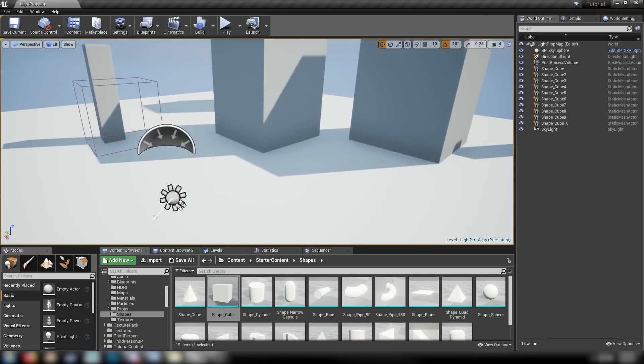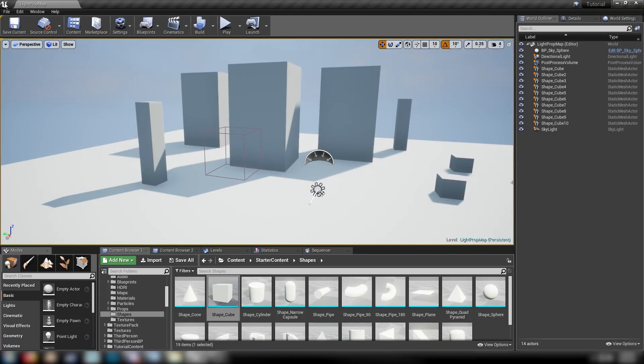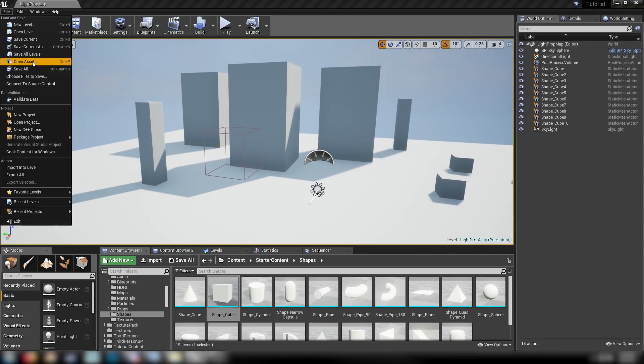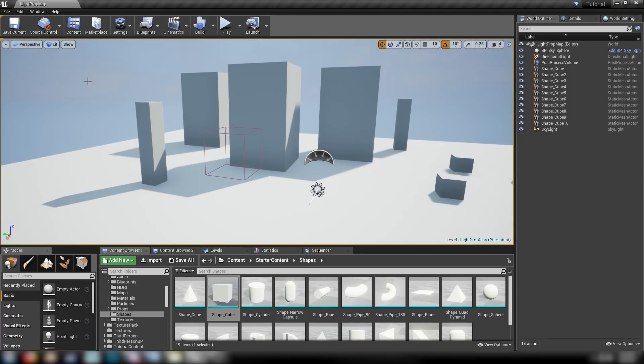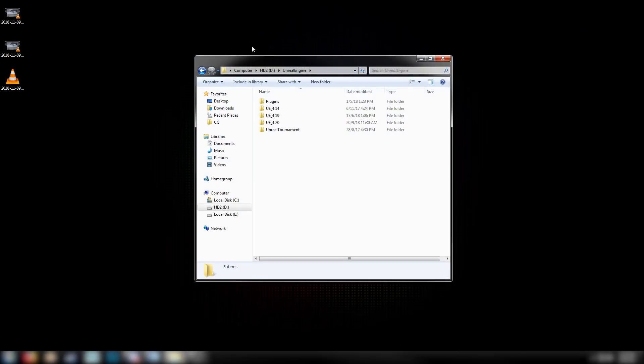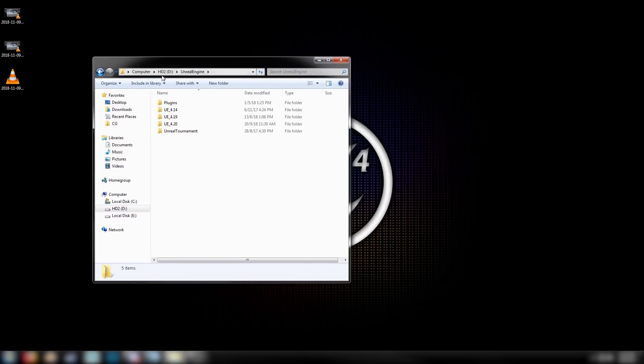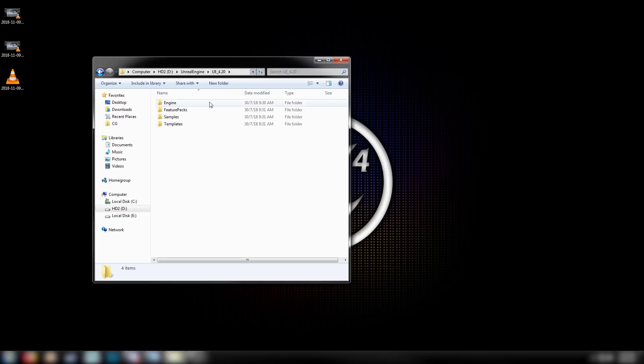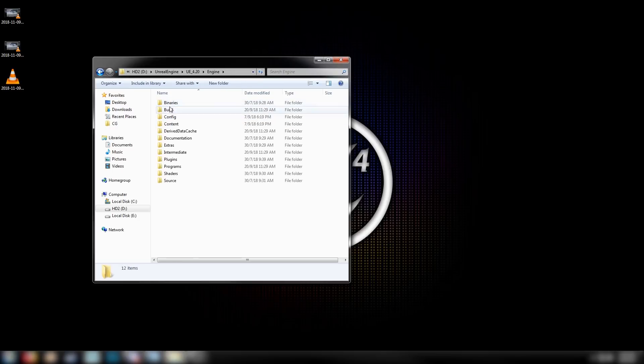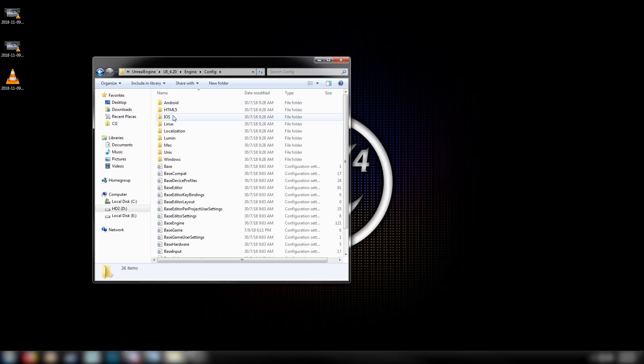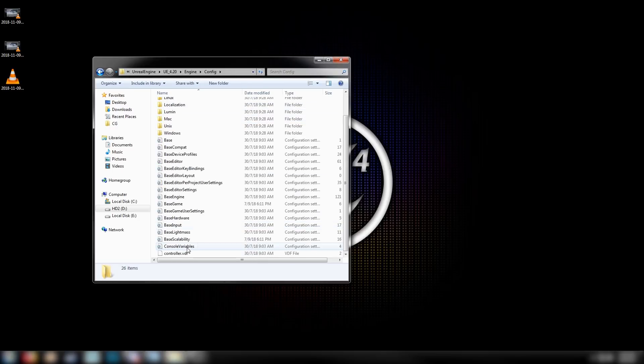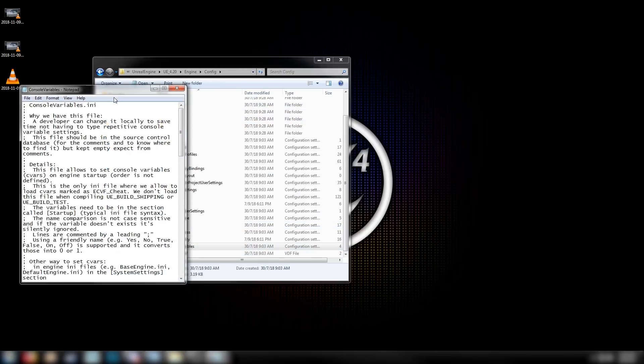We're pretty much good to get started. File, Save All. And then close down the engine. Now, wherever you have the engine installed, come down here to the version. I'm using 4.20, then in Engine, then in Config. Scroll down to Console Variables.